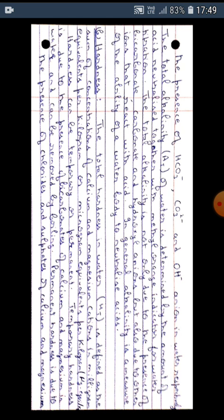The second characteristic is hardness. The total hardness in water is defined as the sum of concentrations of calcium and magnesium cations in milligram equivalents per kilogram or microgram equivalents per kilogram.